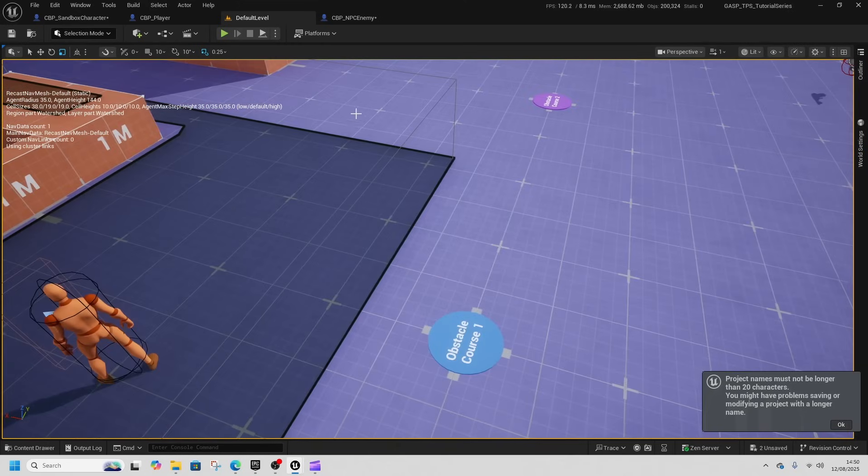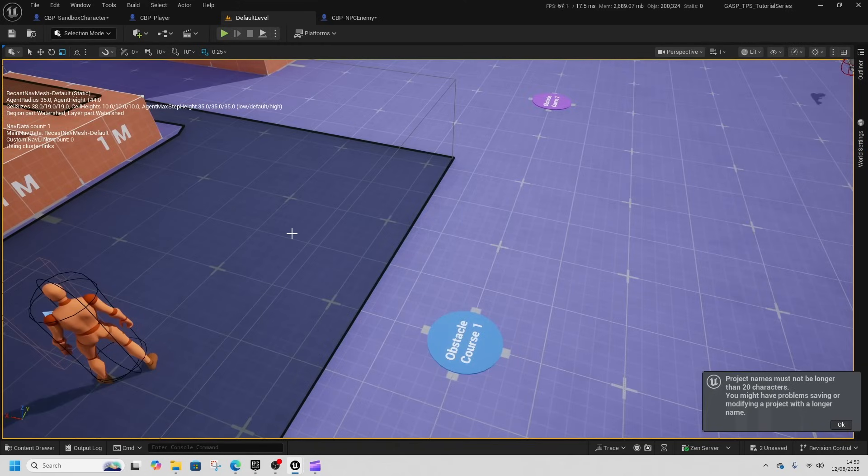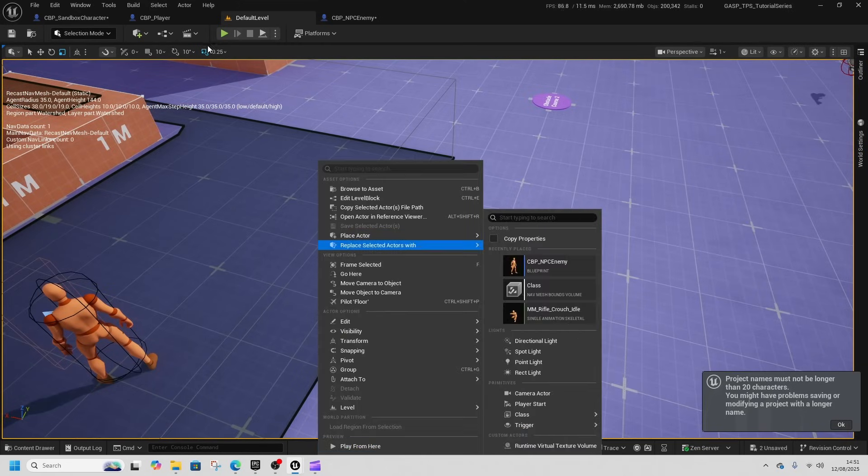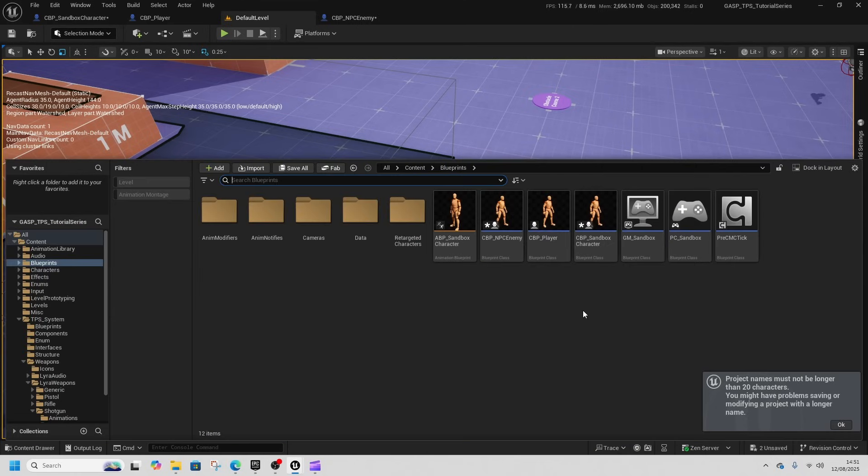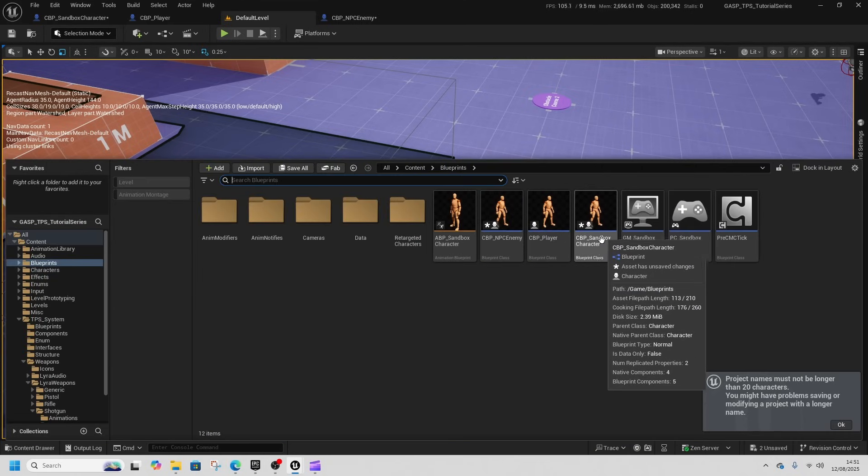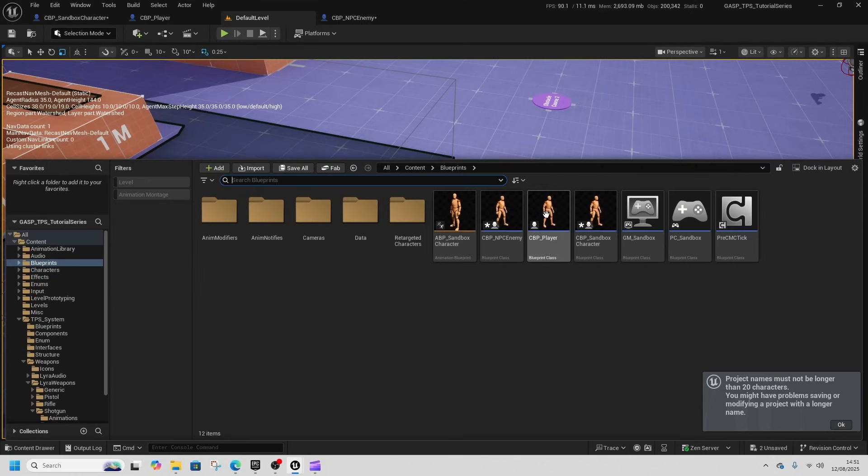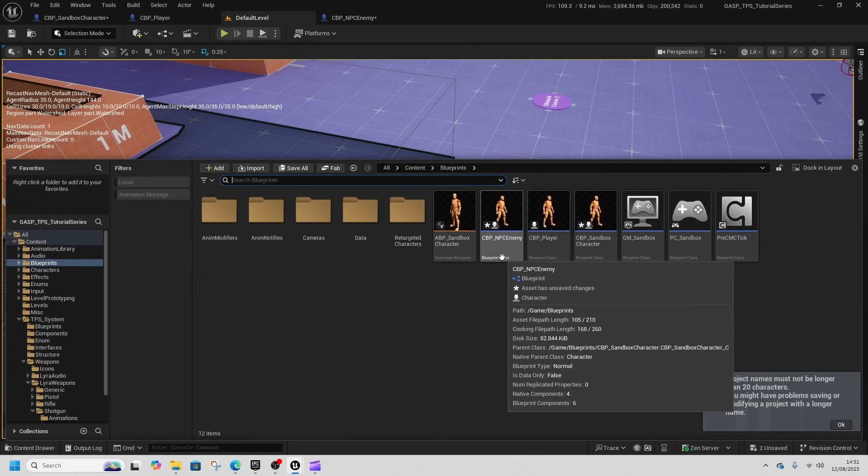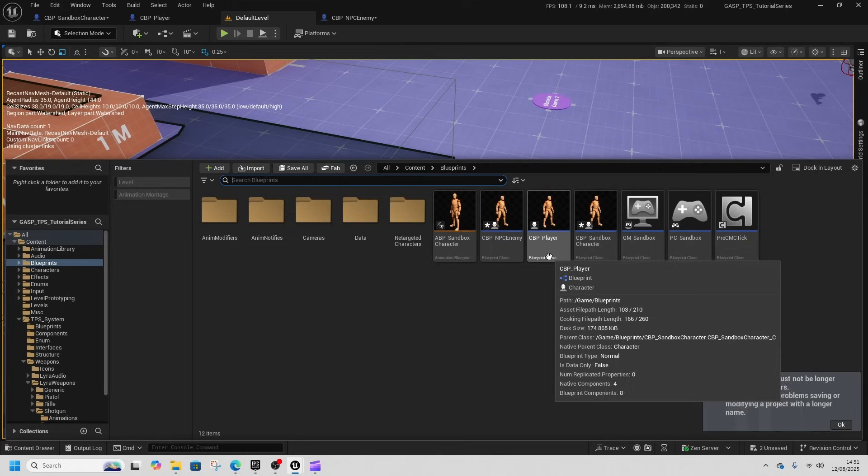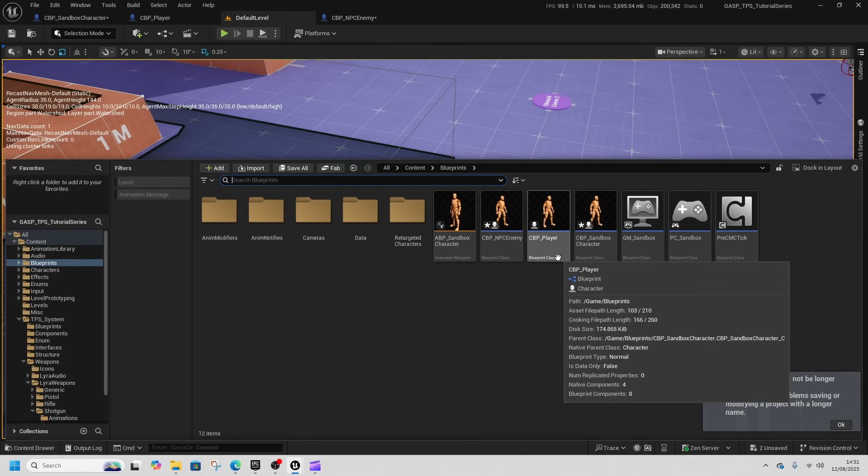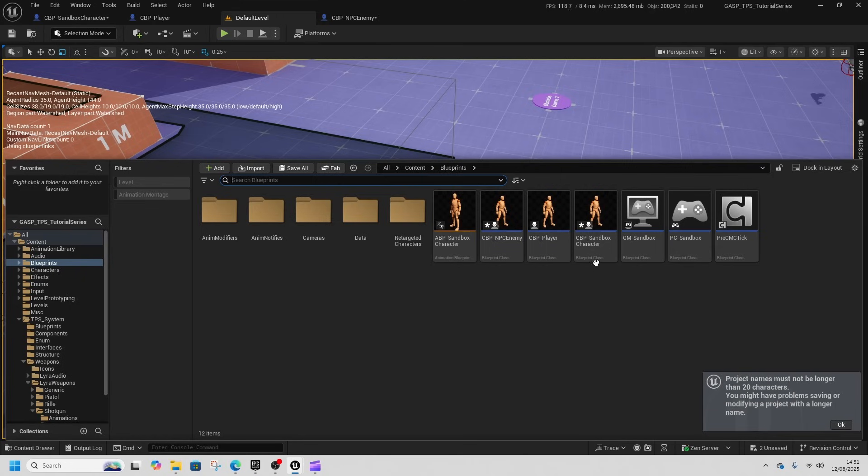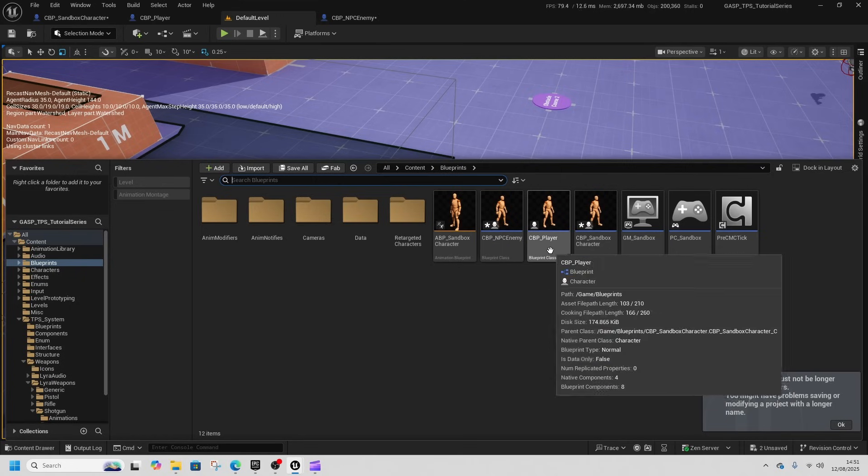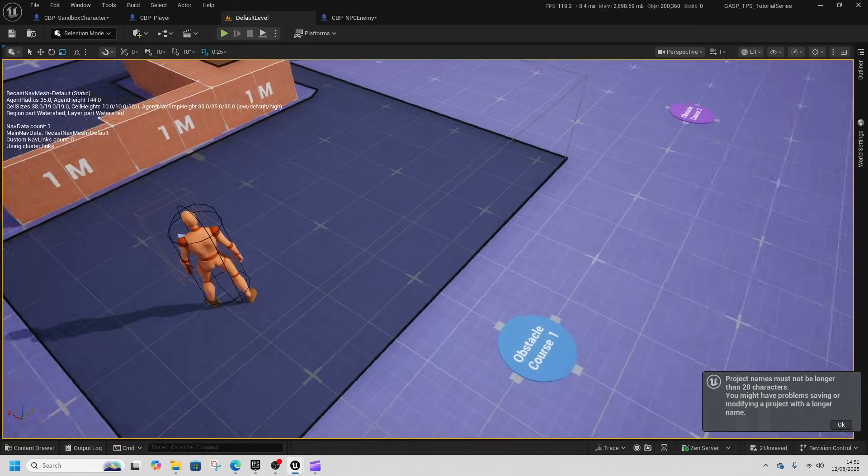Welcome back to the third person shooter tutorial series. In this one we're going to refactor our code a little bit so that we have a parent sandbox character, a player class, and an enemy class.